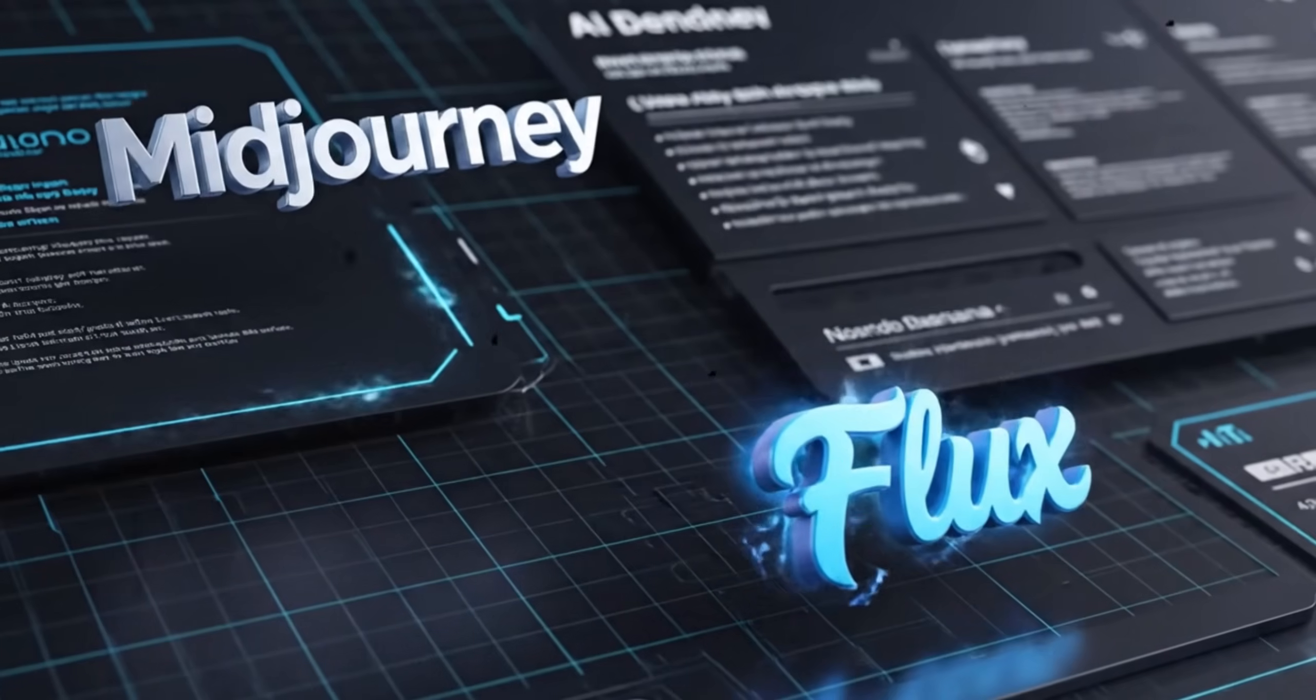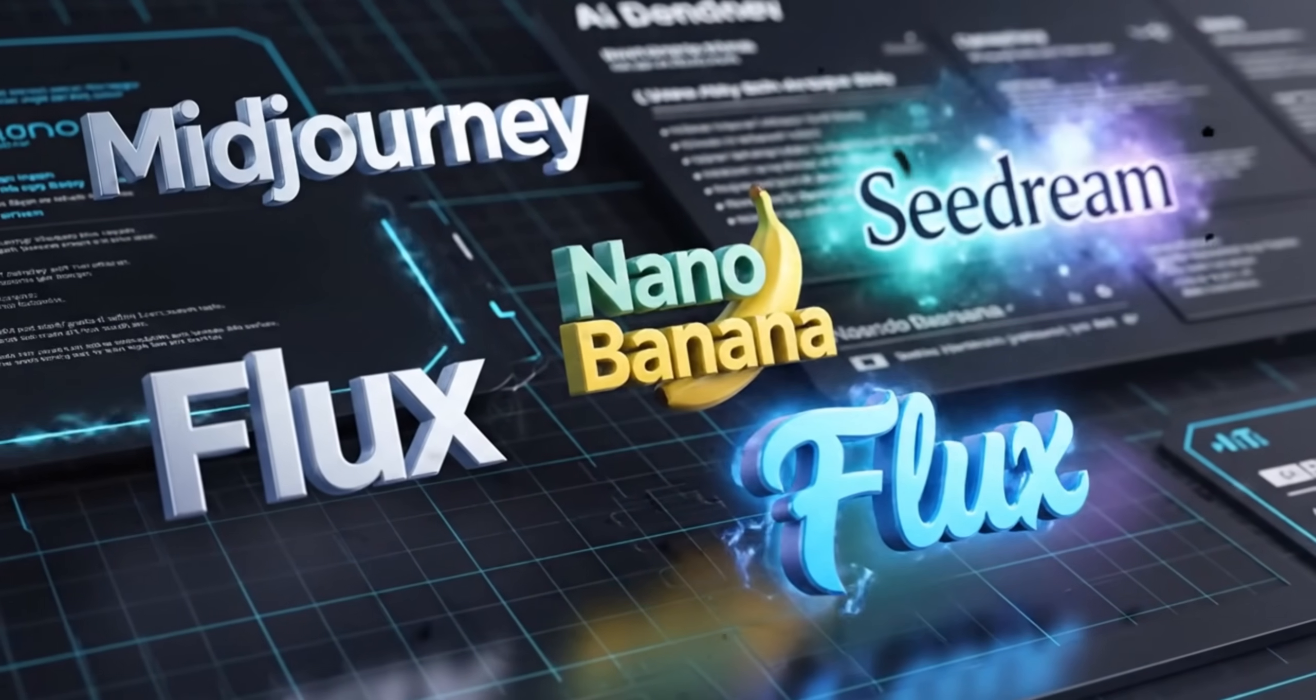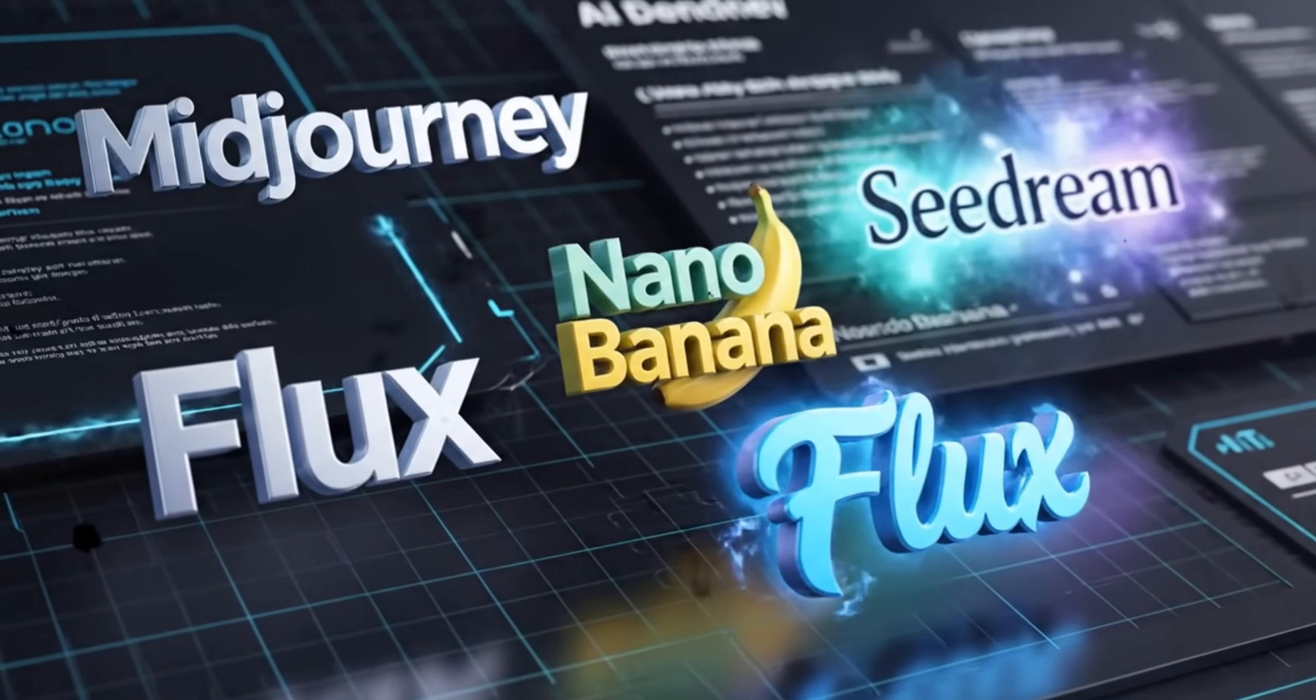Here's the thing, as a designer who works with AI tools daily, I generate dozens of prompts every week. Midjourney, ChatGPT, Flux, NanoBanana, you name it.